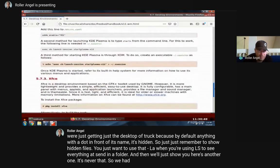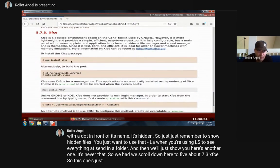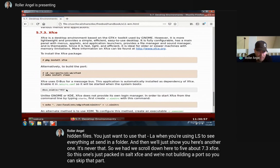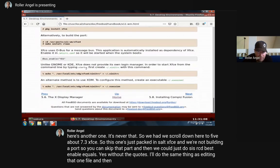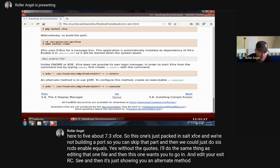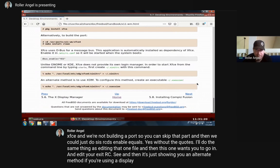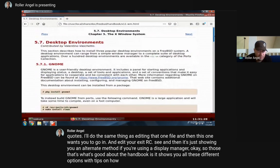Scrolling down to section 5.7.3, XFCE - this one's just 'pkg install xfce'. We can skip the ports section. Then 'sysrc dbus_enable=YES' without quotes, and it'll do the same thing of editing that one file. This one also wants you to go in and edit your .xinitrc. That's what's good about the handbook - it shows you all these different options with tips on how to get each thing up and running.